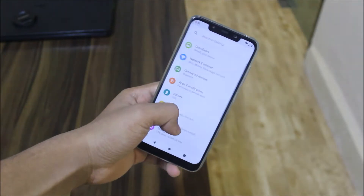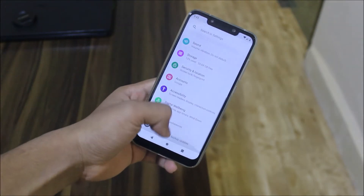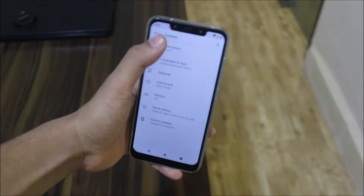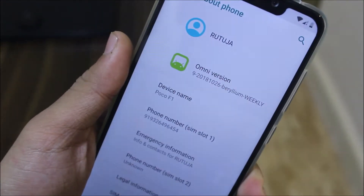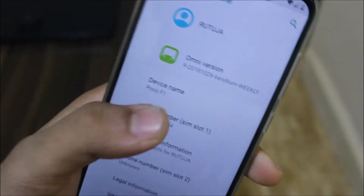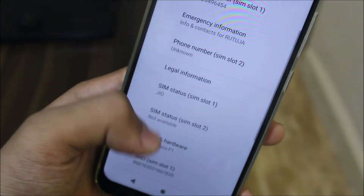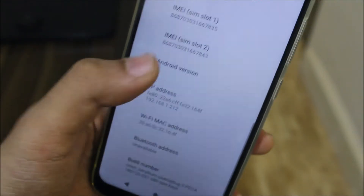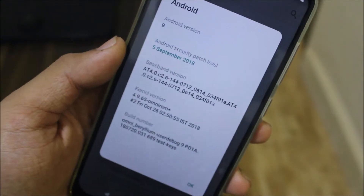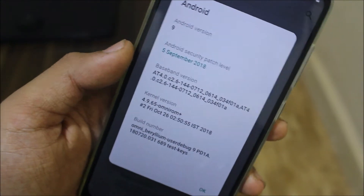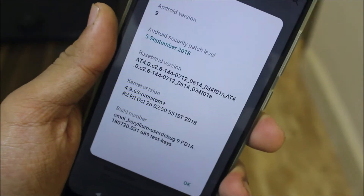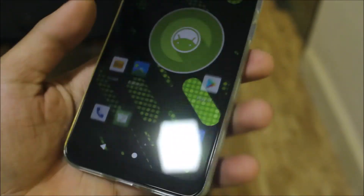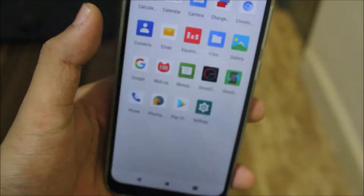Hey guys, in this video we are going to take a look at the OmniROM 9.0 for our Poco F1, which is code-named Beryllium. As you can see, this is Omni version 9 Beryllium, a 26 October version. It shows Poco F1 on Android 9, and it's still on the September security patch — I don't know why they haven't merged October, but this is an October build.